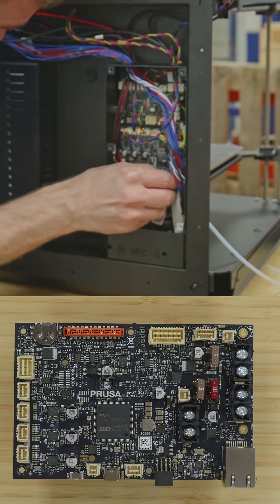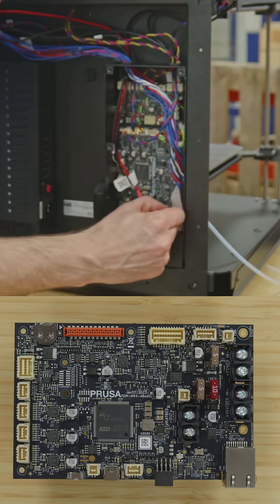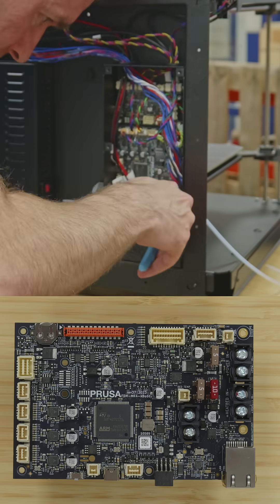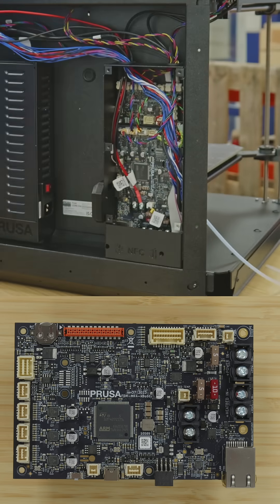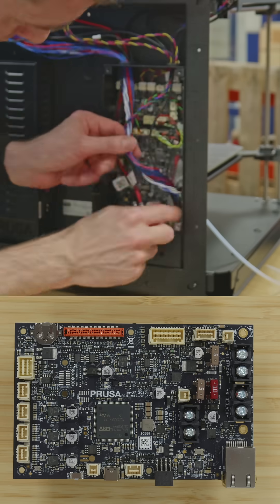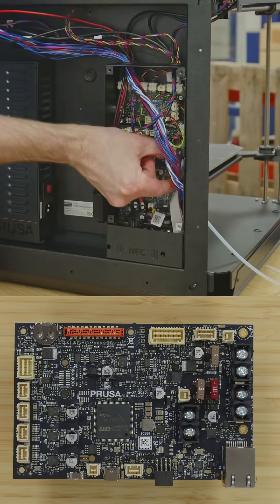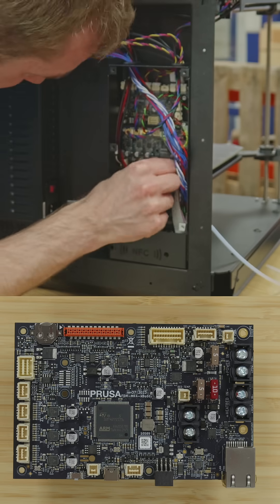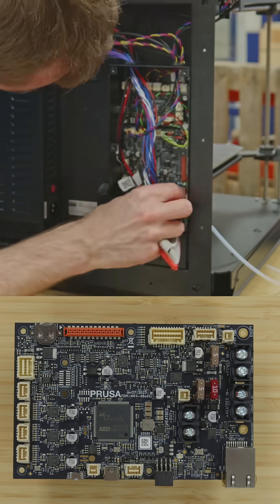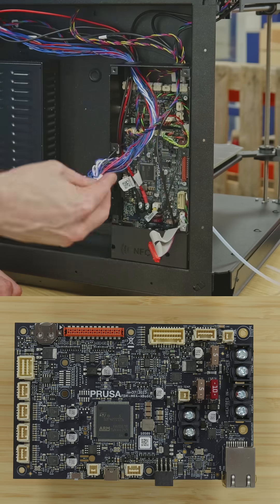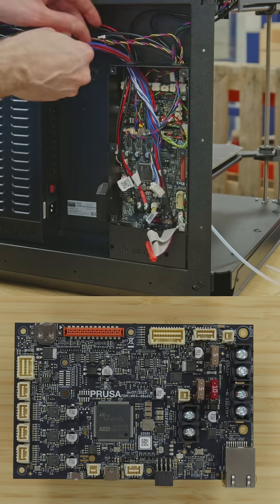All of the connectors that you see around the board in the off-white color are Molex Clickmate. Going clockwise around the board, starting from the bottom left corner, we have the X, Y, Z left and Z right motors.